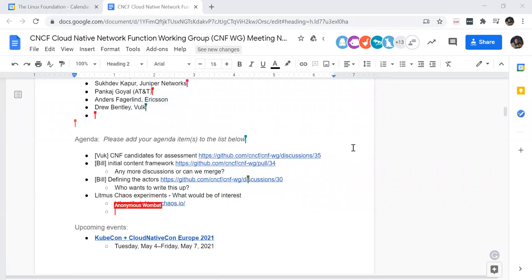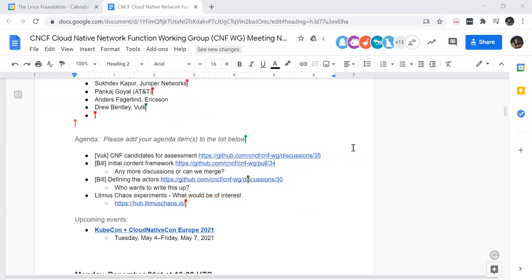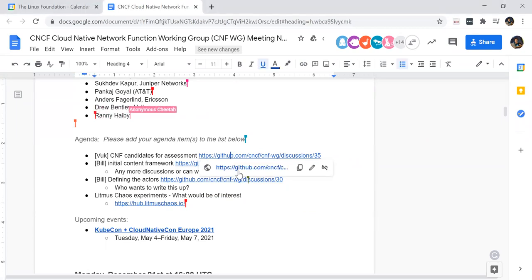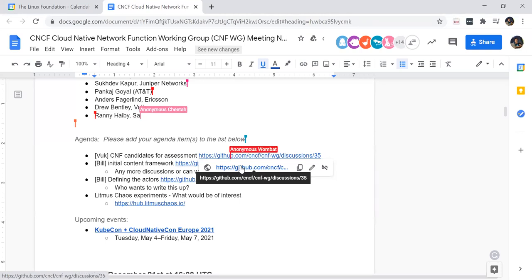First on the agenda is Vuck. I think he's on the call. Yes, I'm present. So your discussion item was about this discussion that you started about CNF candidates for assessment. Would you like to kick it off? Do you want me to open it for you, or would you like to share your screen?